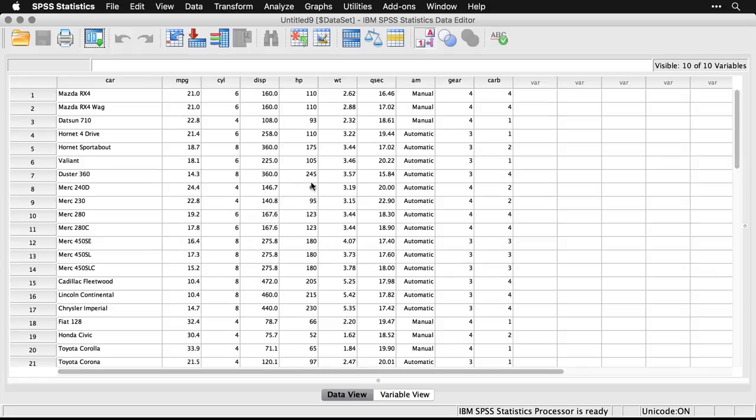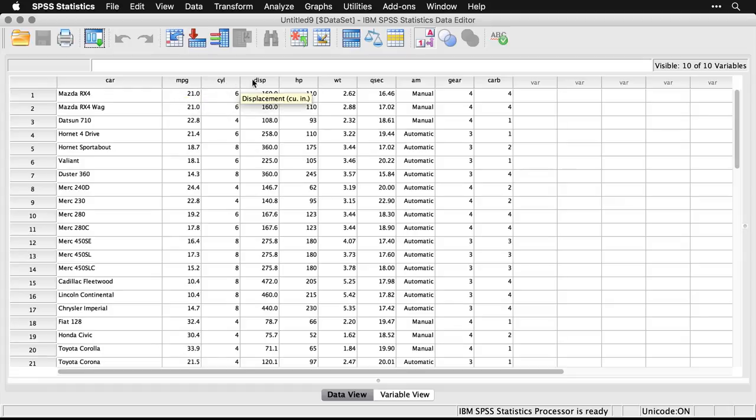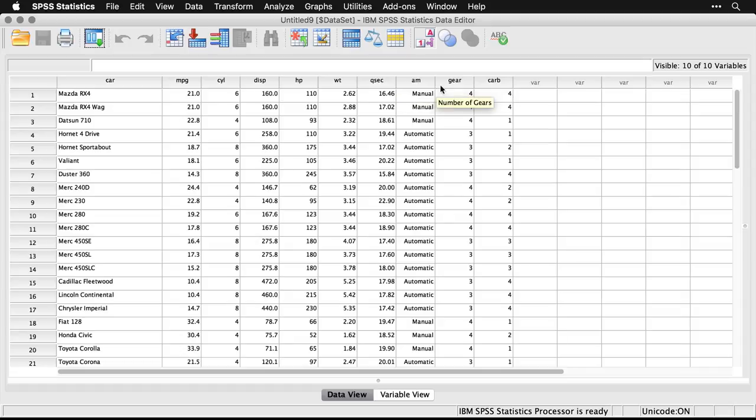What we're going to try to predict in this one is miles per gallon, based on things like the number of cylinders, the displacement, horsepower, weight, quarter second time, transmission, the kind and gears and carburetors. Alright, so that should be pretty easy.